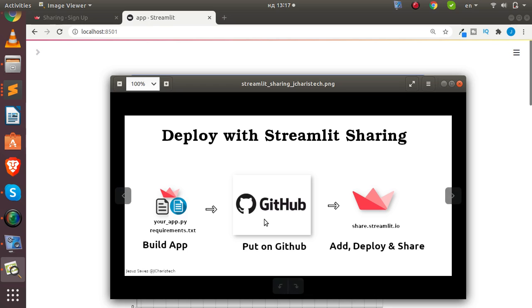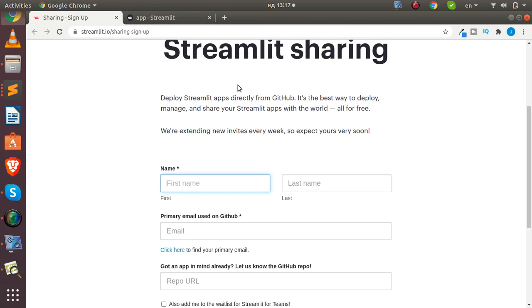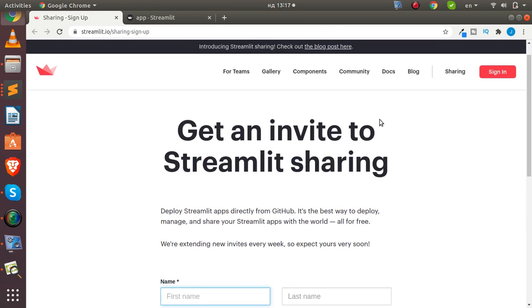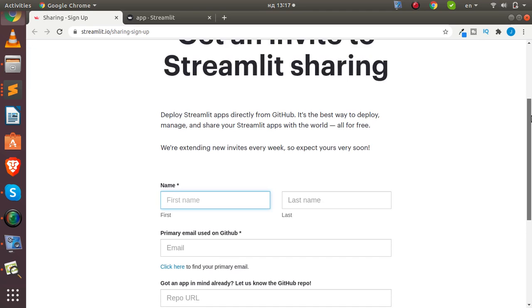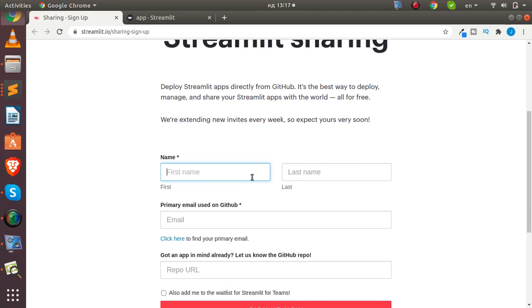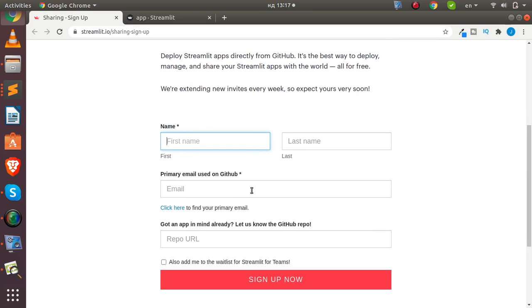The third step is to have an account on Streamlit sharing at streamlit.io/sharing. You can sign up there — it's very simple. Just put in your details: your first name, last name, and the email that your GitHub account uses. That matching email is very important.